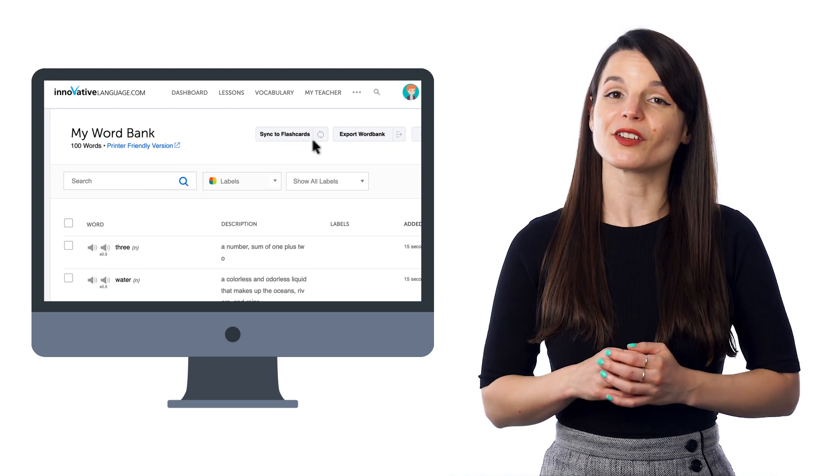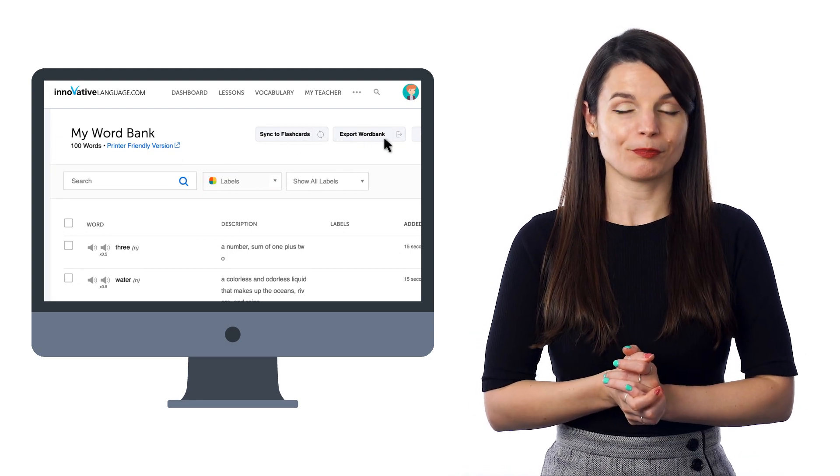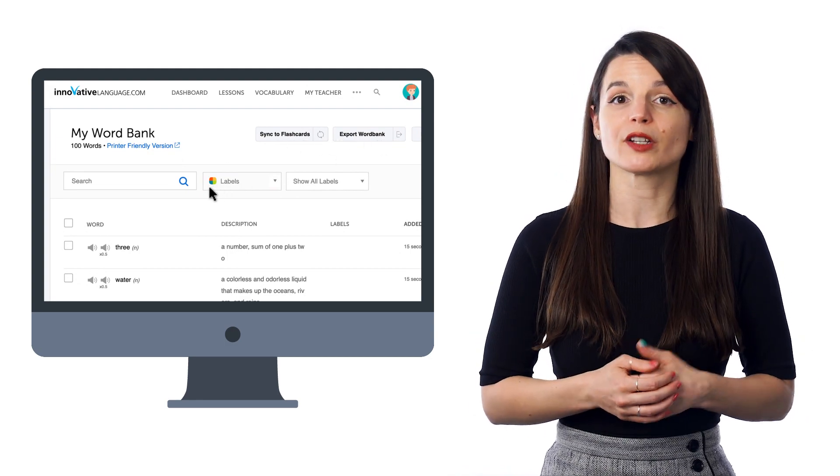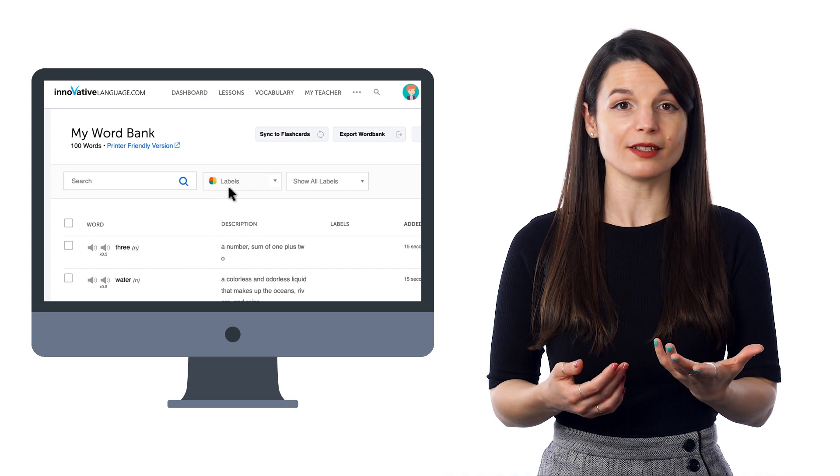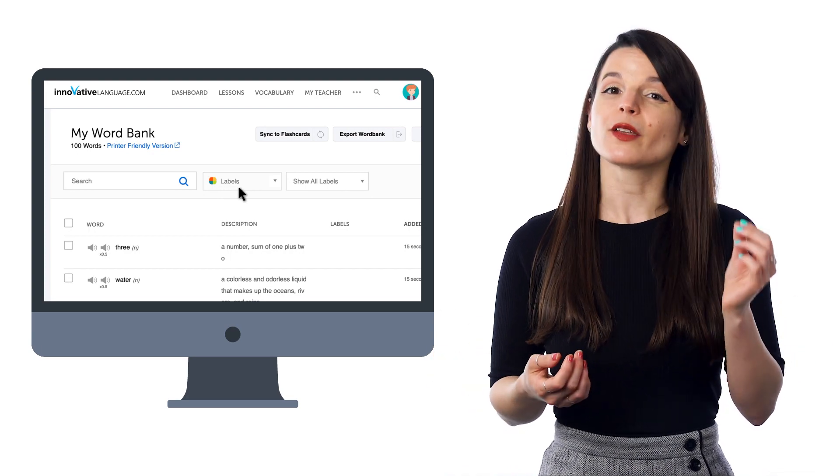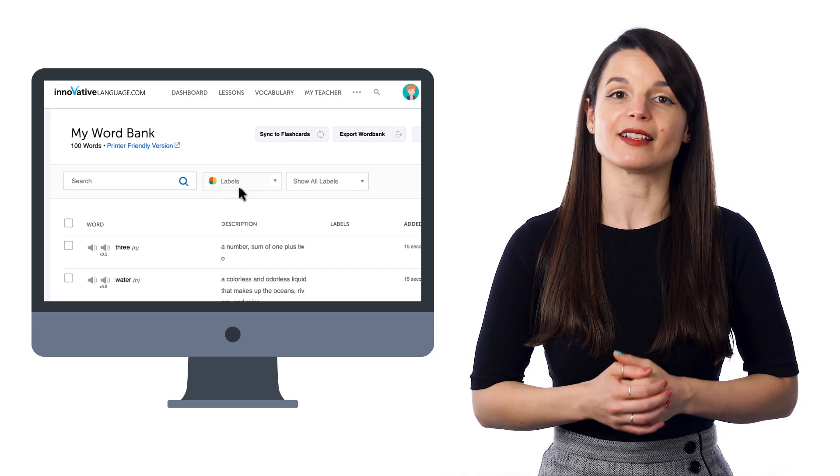You can also click Export Word Bank. If you've organized and labeled your words into categories such as verbs and adjectives, you can select that label and export it as a PDF. Then print the file out and use this worksheet to review the words or write on it.